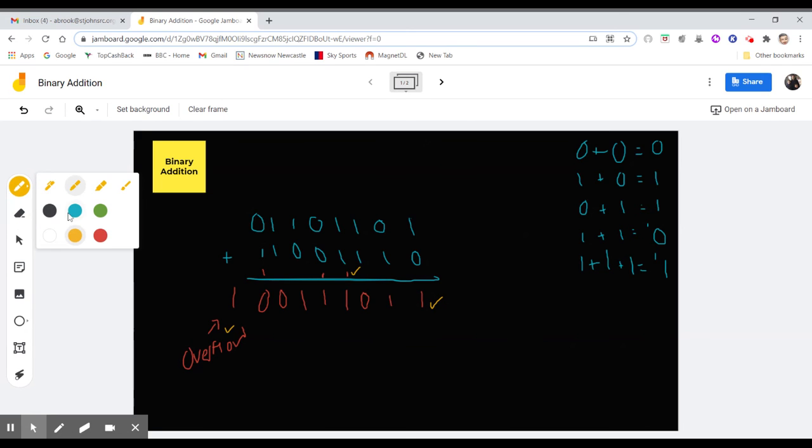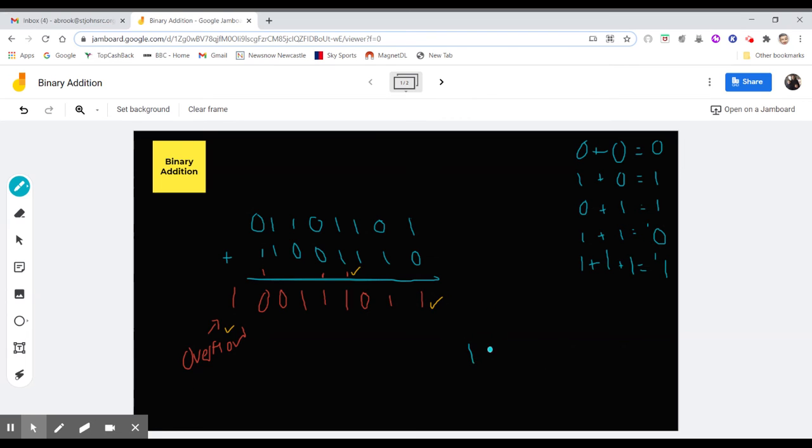Again, just a quick extra one just down the bottom here. So again, if I had 11001111.